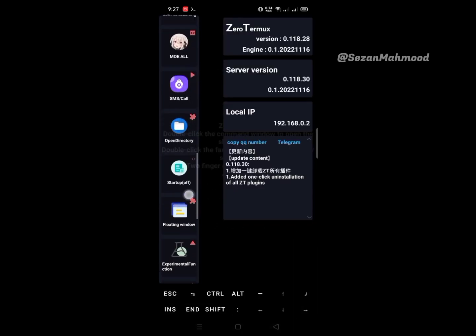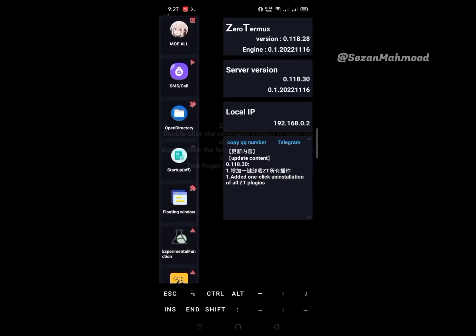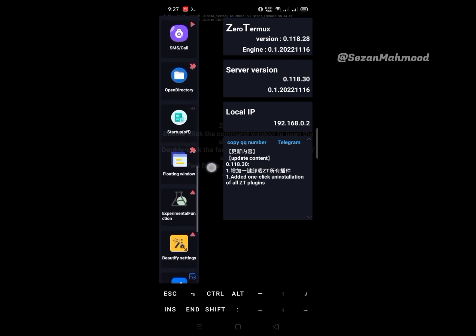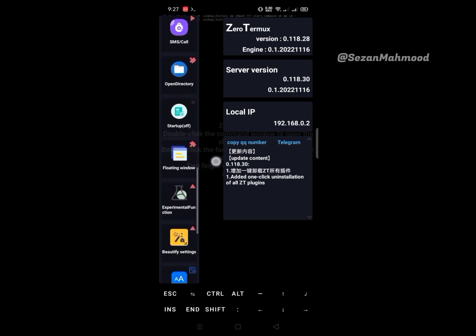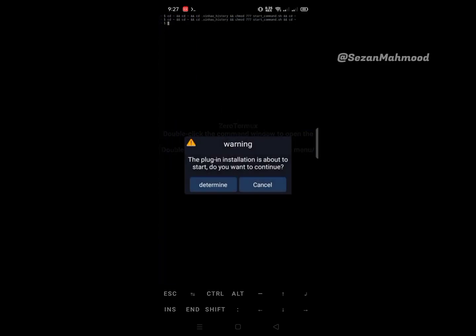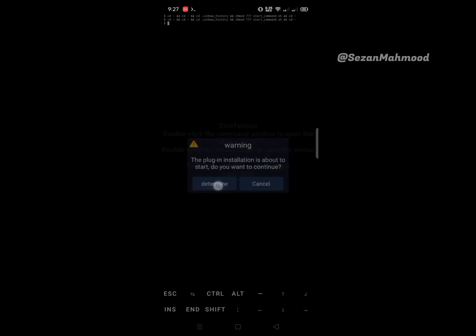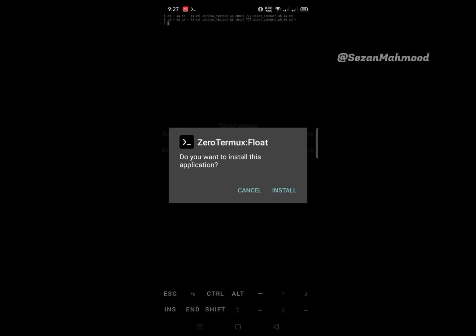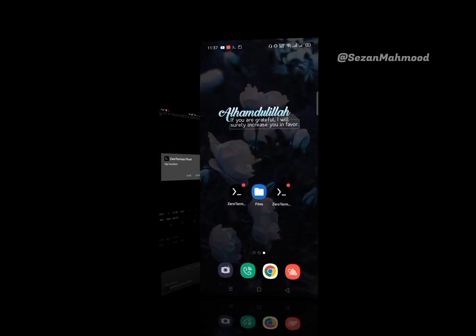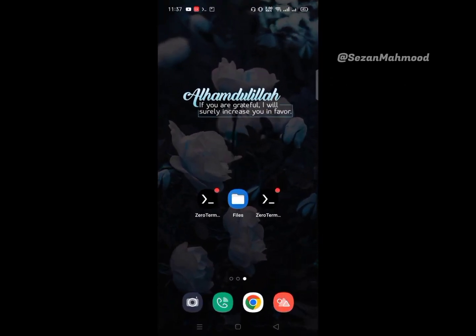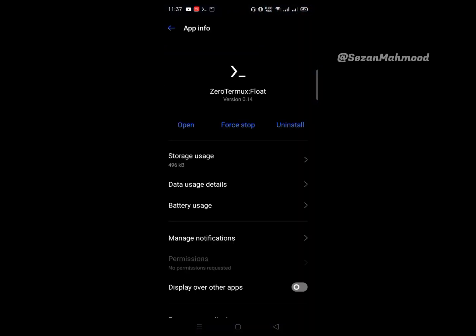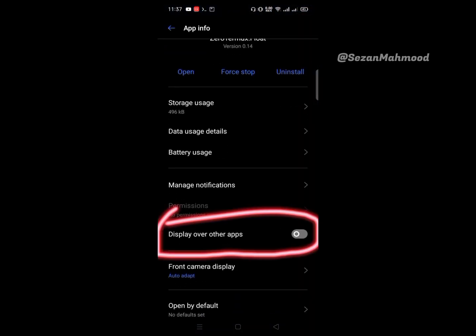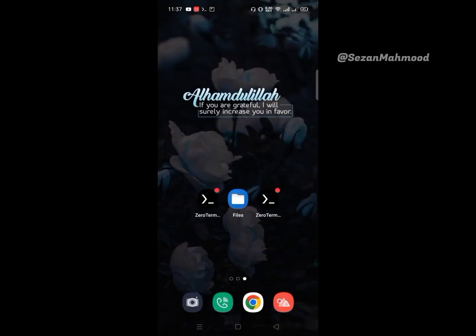Then startup on/off - try with yours. Next is floating window - confirm and install. Then startup on/off - try with your commands. Long press and go to Zero Termux Float application settings. Turn on display over other apps. Open the float.